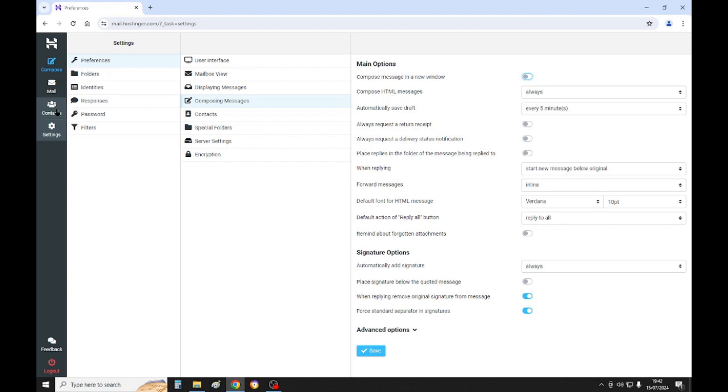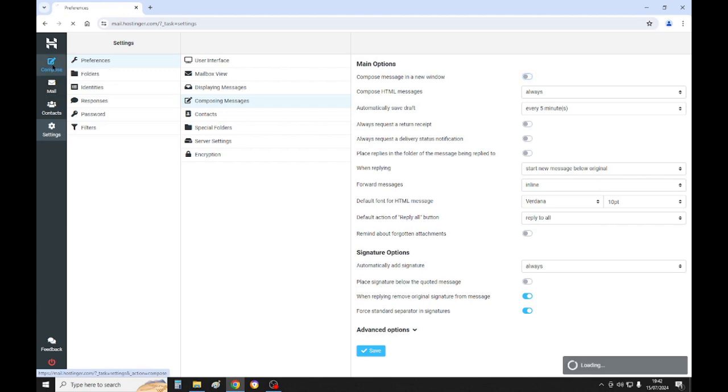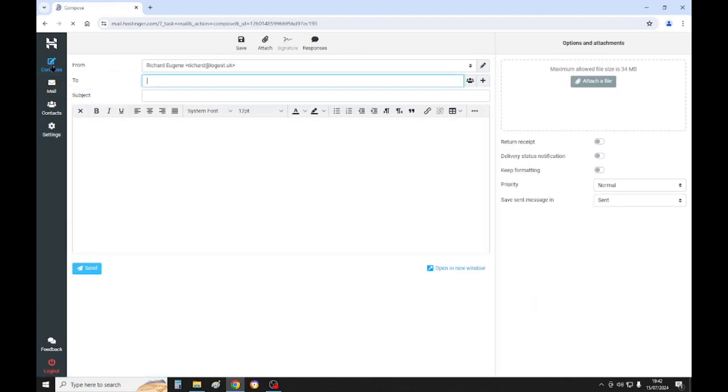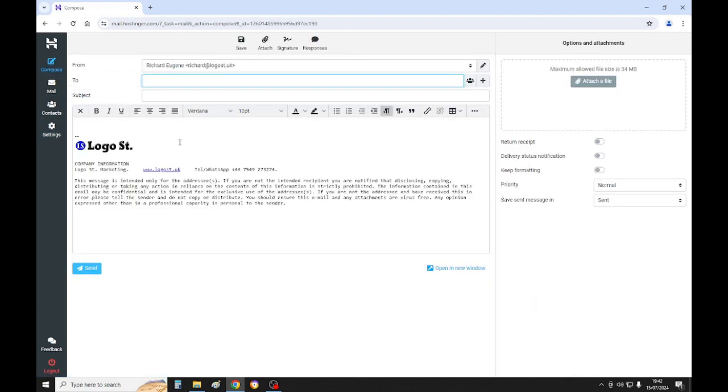Once you've done that you can click compose in the top corner and then we're gonna send an email.